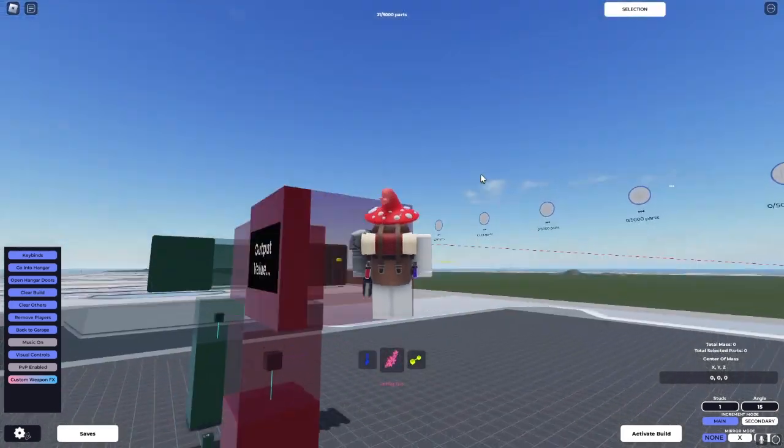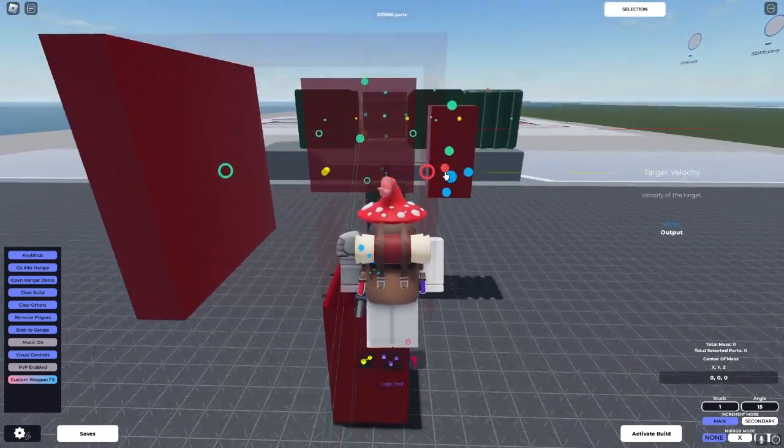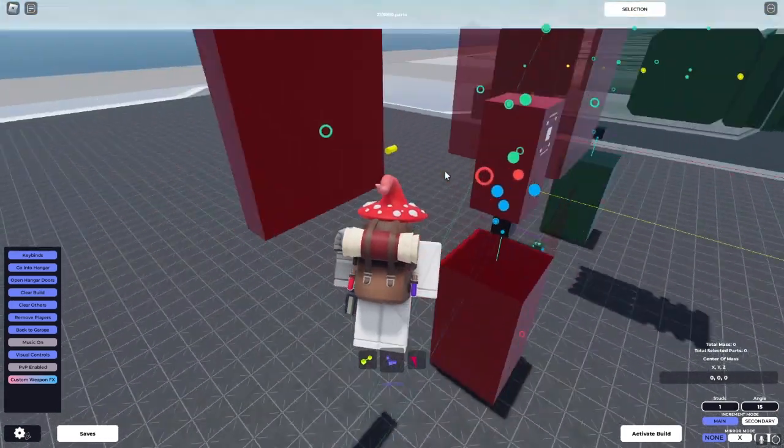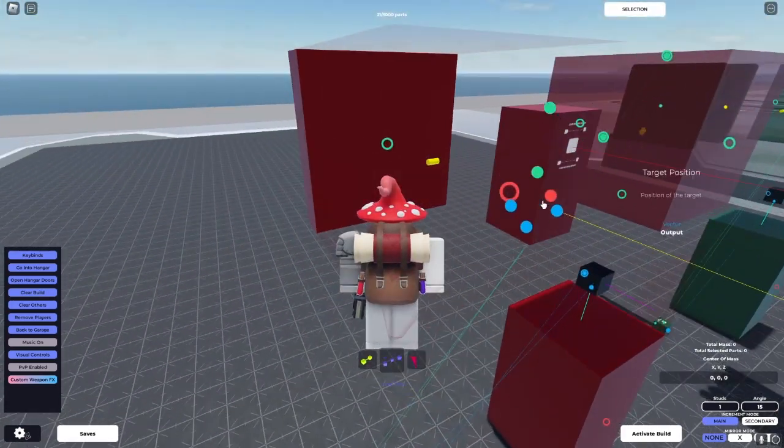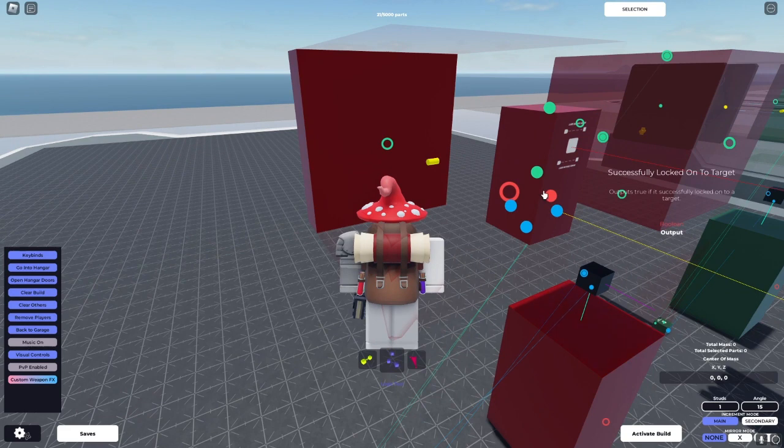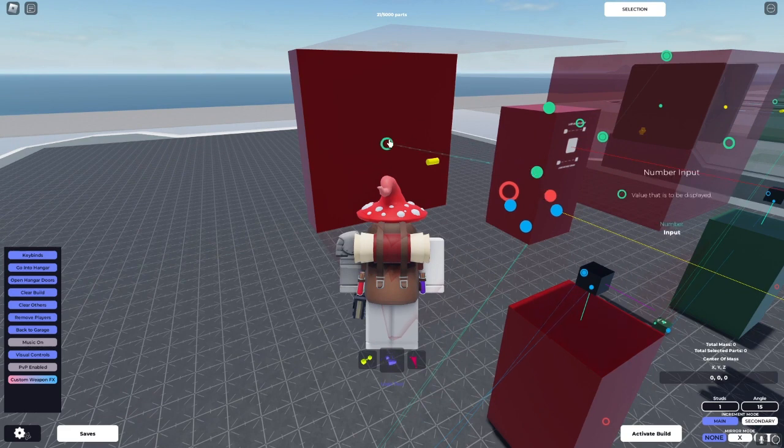So, to hook it all up, we've got our good old target sensor. Percentage locked on. We're going to put that to the number input.